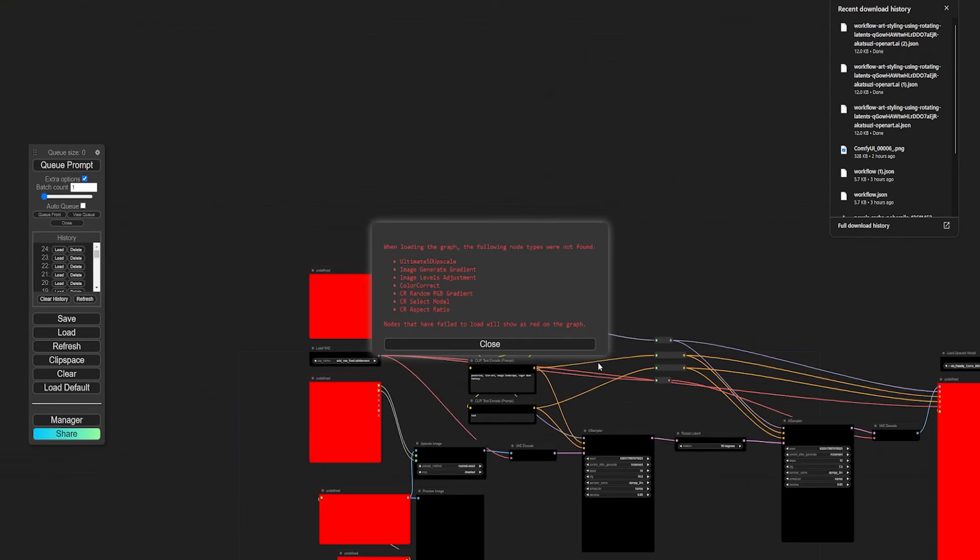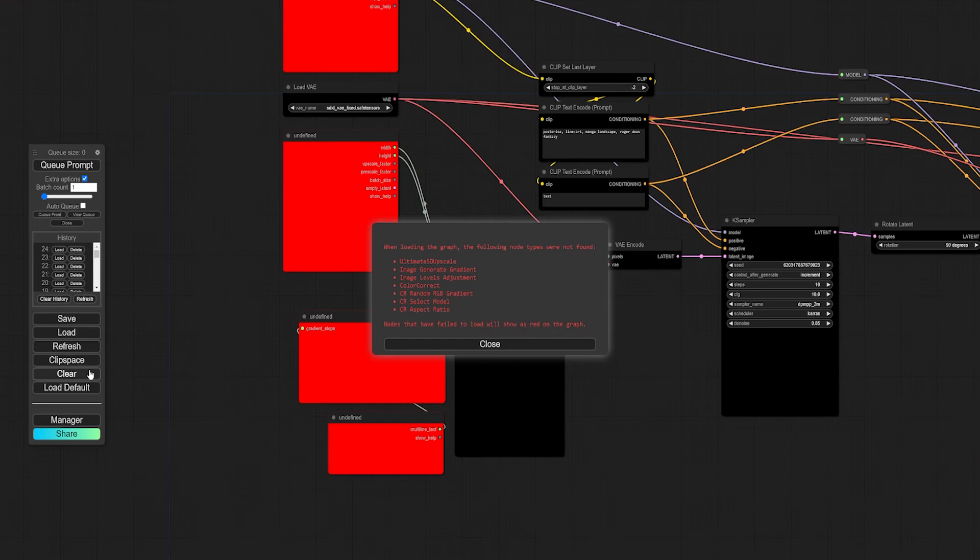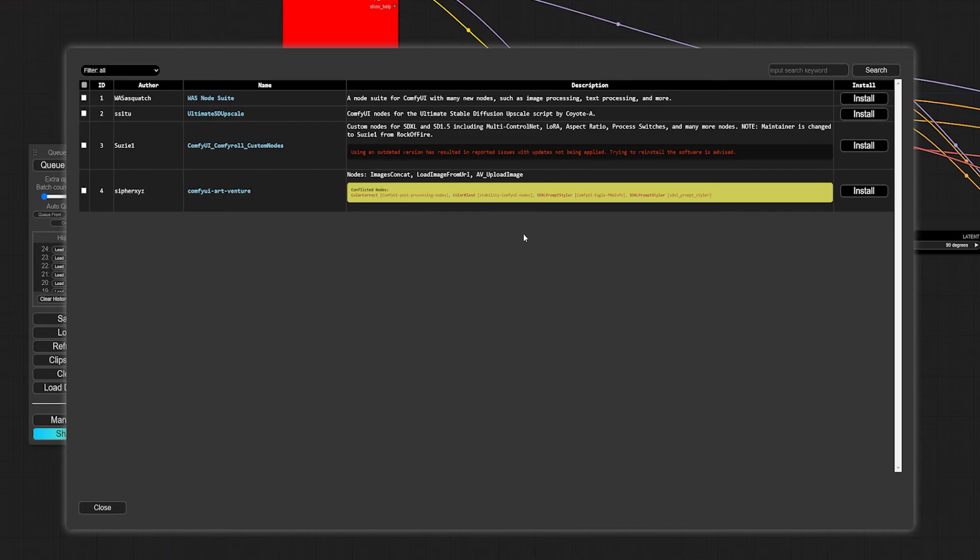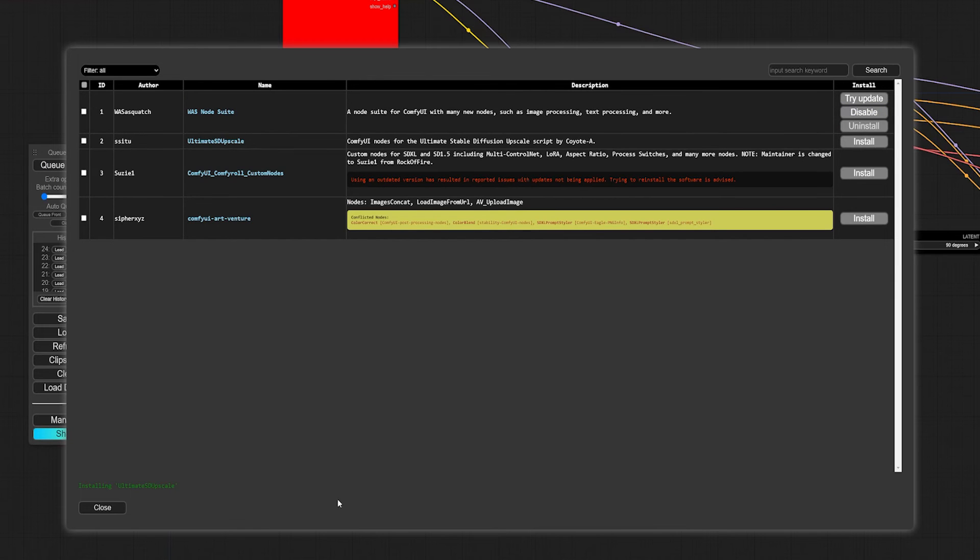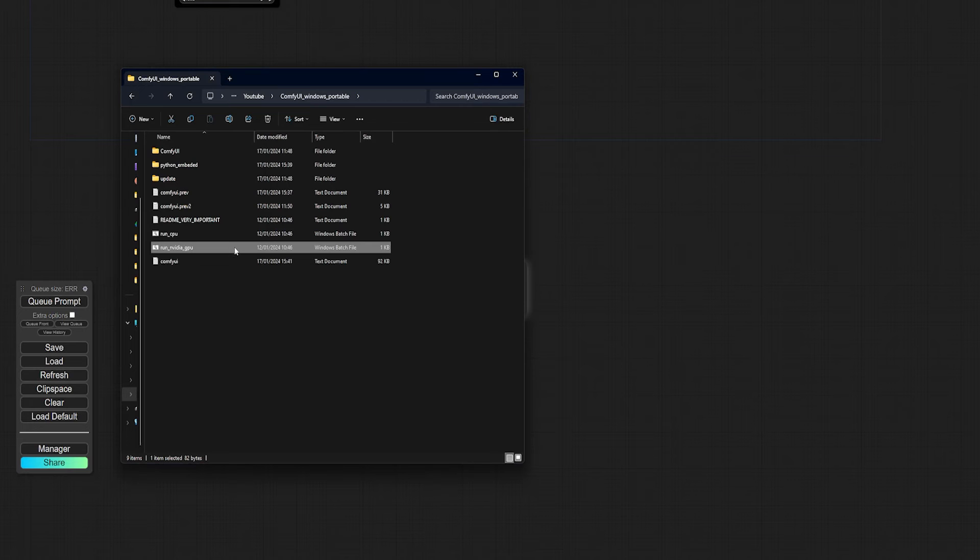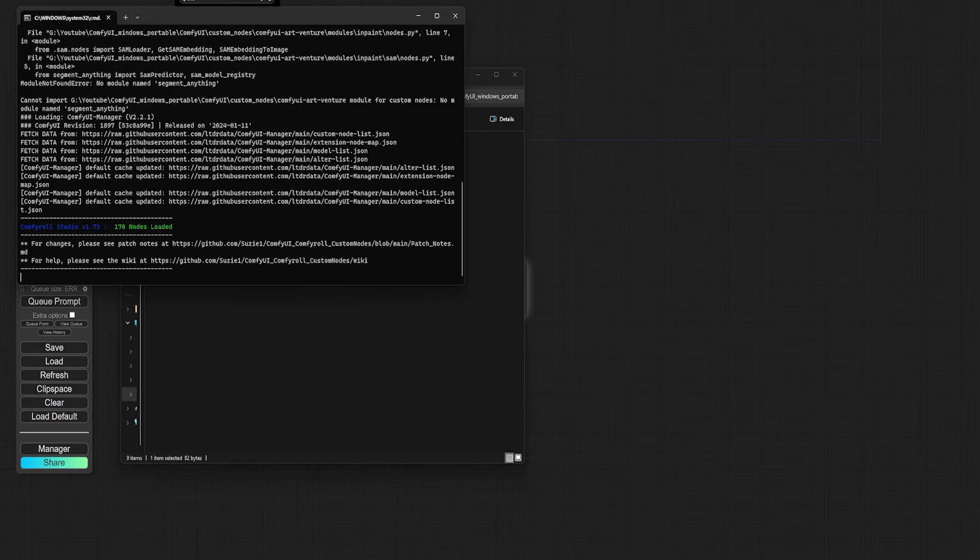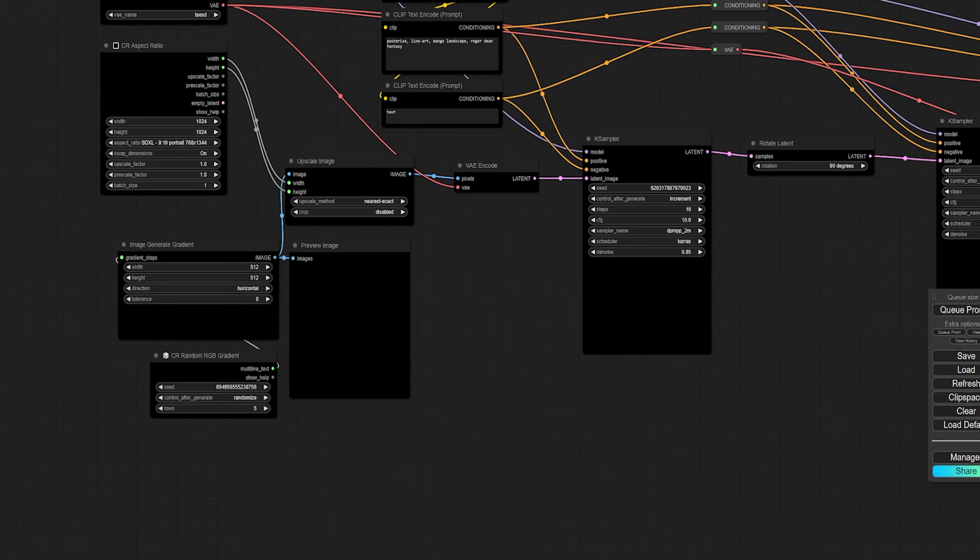If you get a bunch of errors when you do this, it's finally time to use that ComfyUI manager that we installed earlier. We'll just hit the manager button and we can choose to install the missing custom nodes that we don't already have. Once you've installed all the nodes, just remember to restart ComfyUI and you should be good to go.